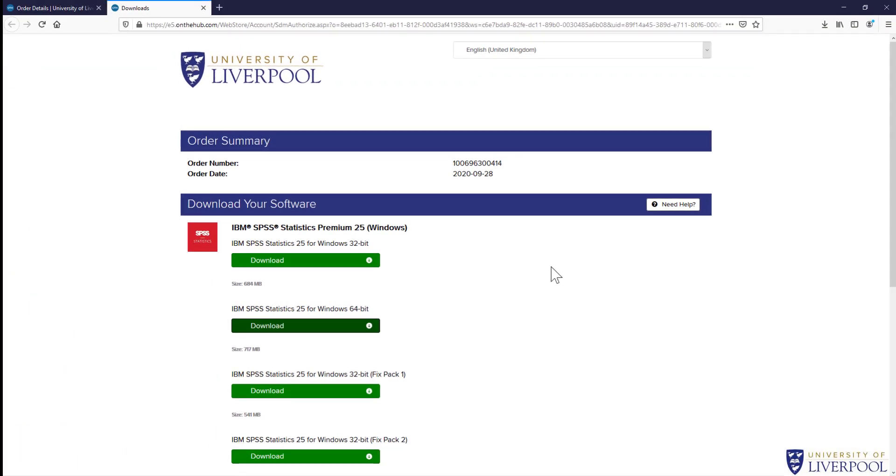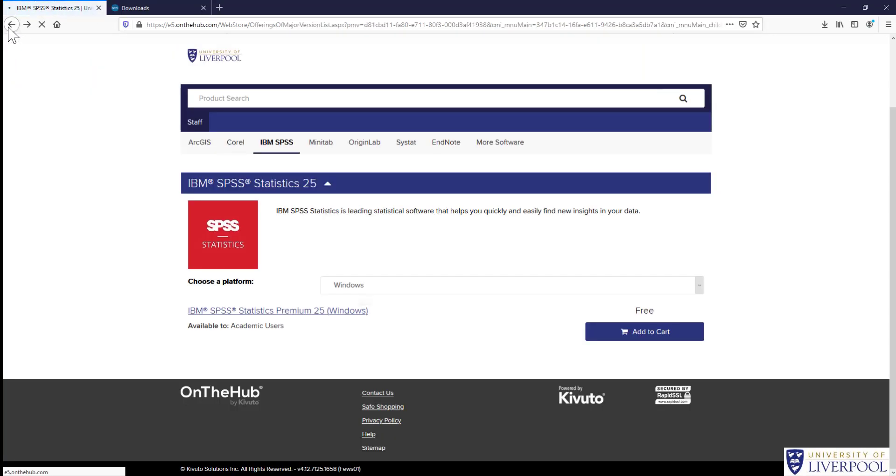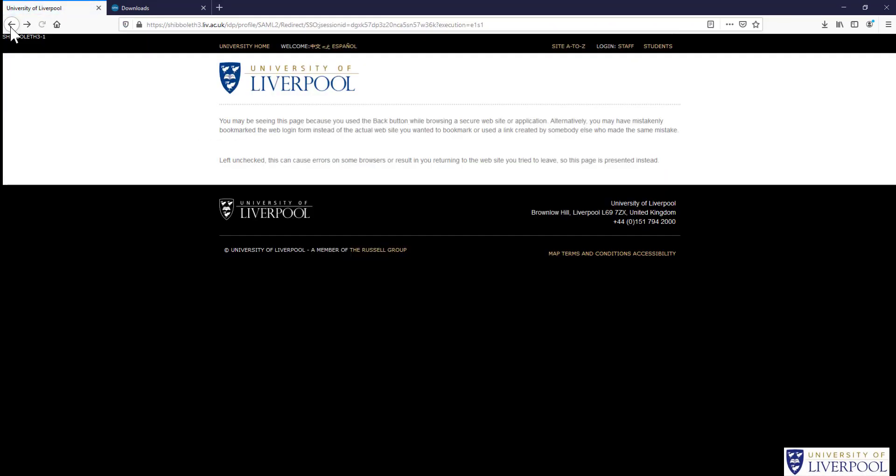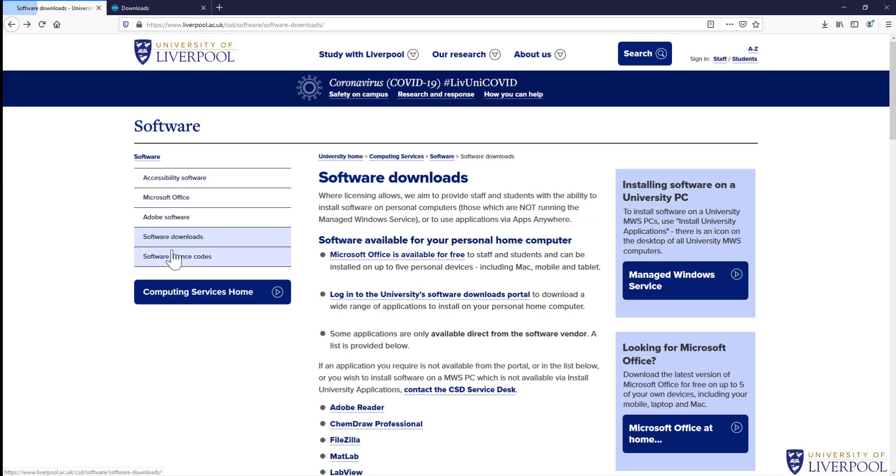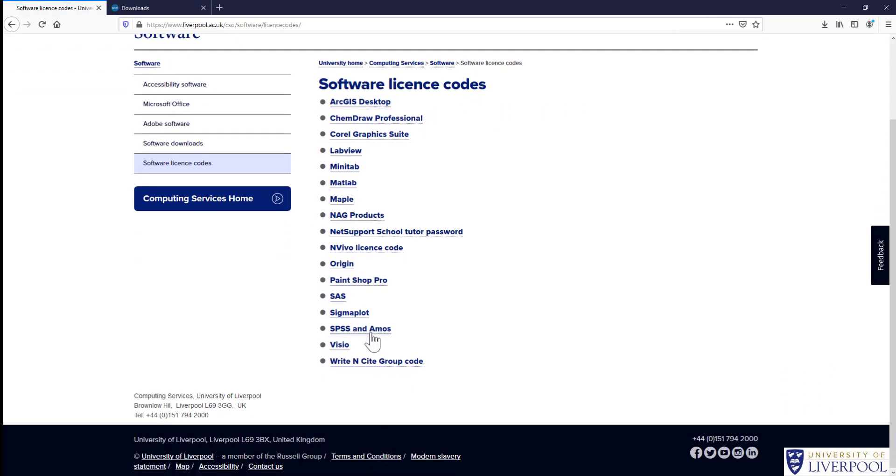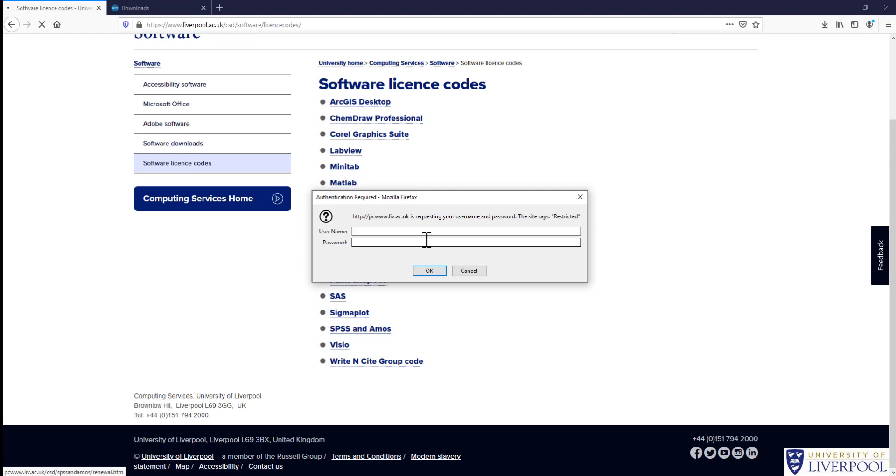So now I have SPSS installed. If you forgot to copy the license code before, we can go back to the CSD page and find Software License Codes for SPSS and AMOS. You'd have to put in your username and password again, and it'll have a list of the passcodes. Just make sure you get the right passcode for your version of SPSS, whether it's 25 or 26. It doesn't really matter. Now you can start using it. Thank you.